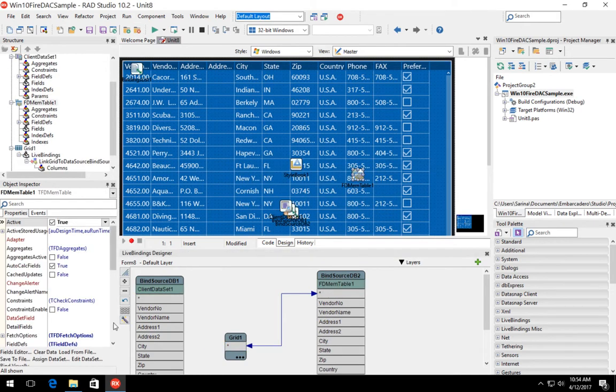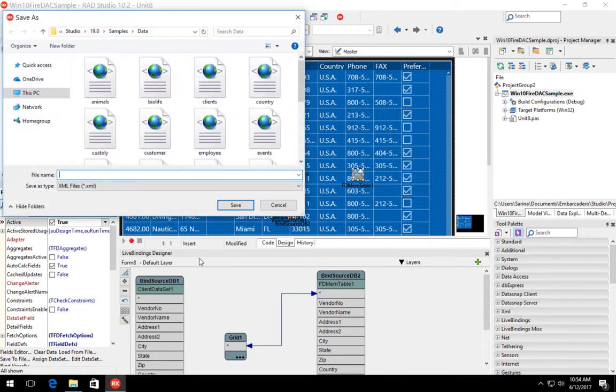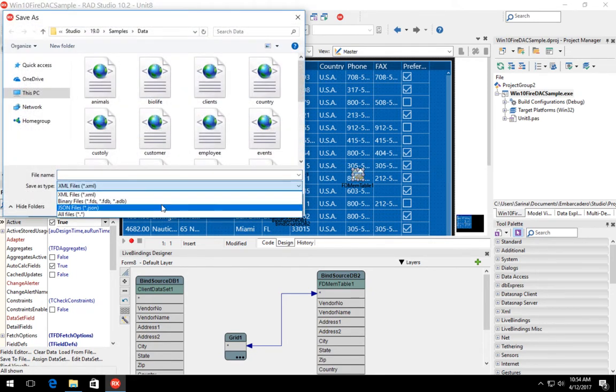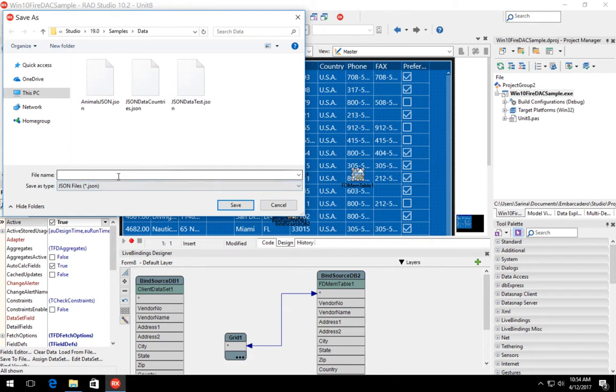Next, we're going to select the FDMemTable component and choose save to file. This now allows us to save this as a JSON file.